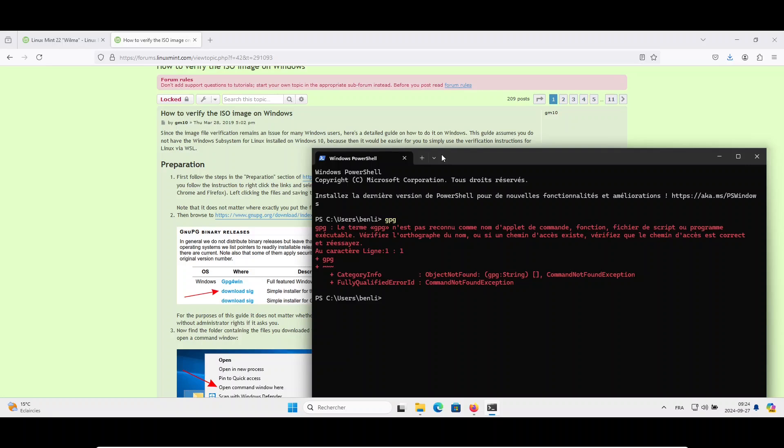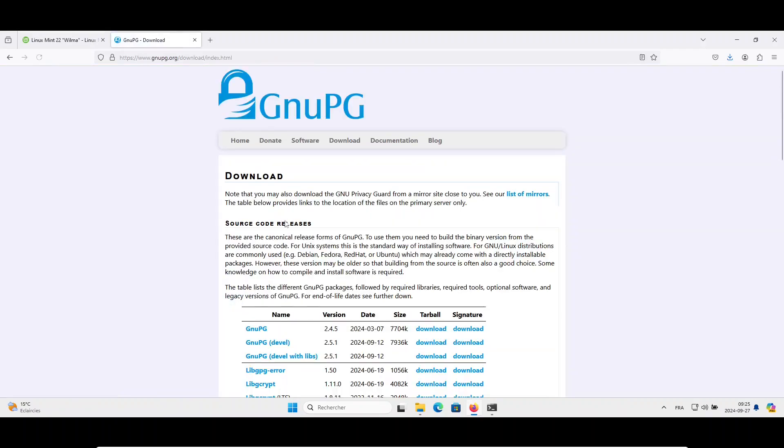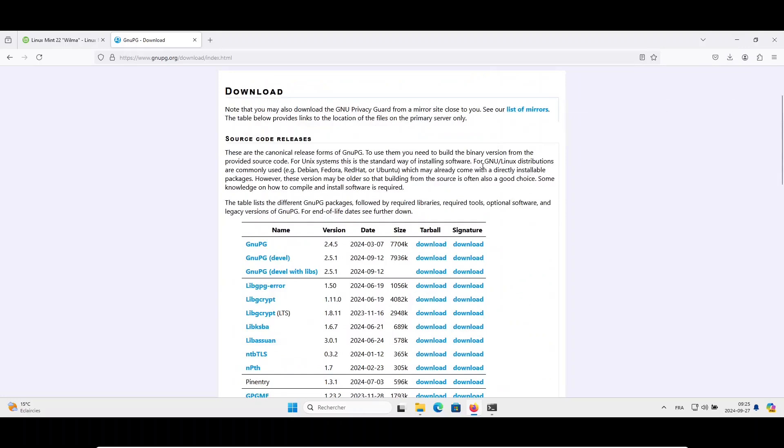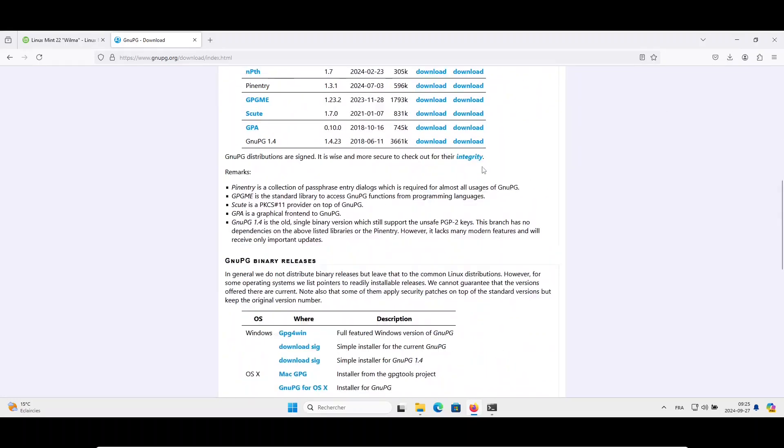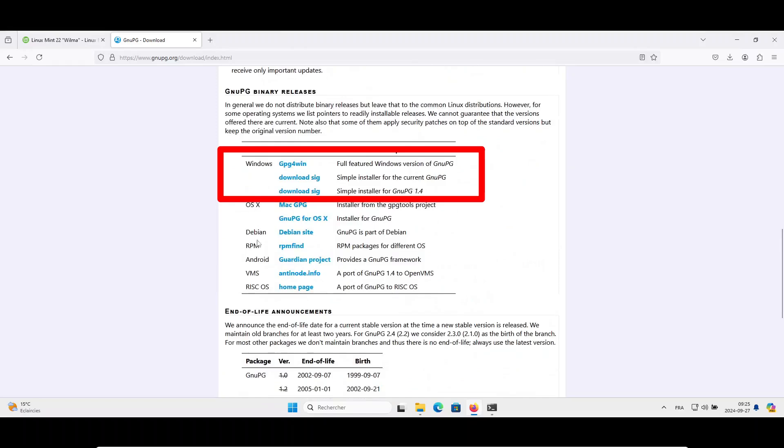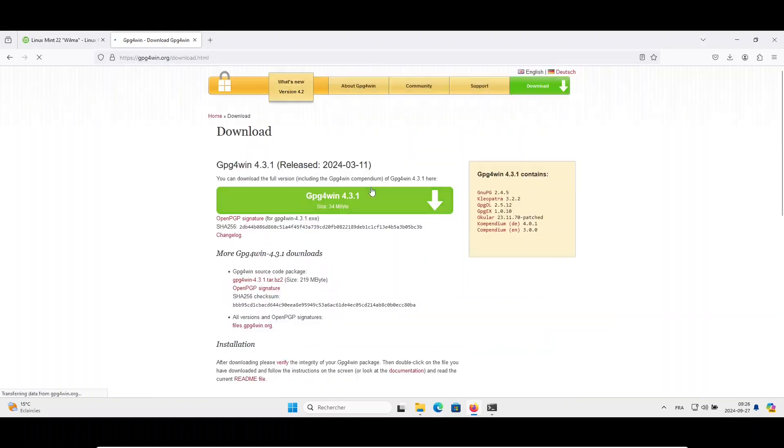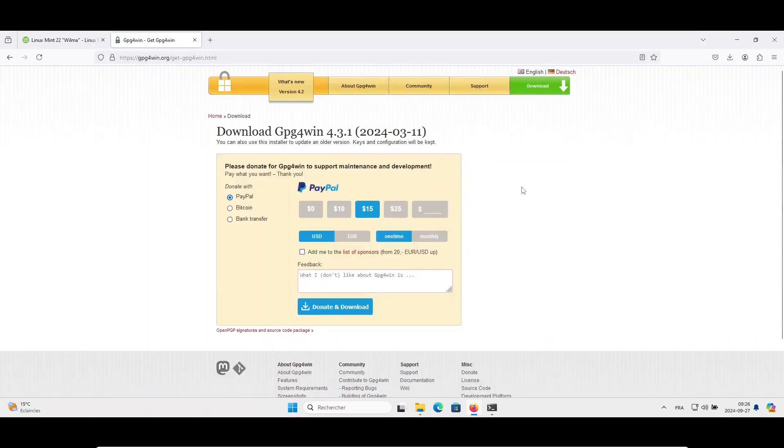But don't worry, it's very simple and lightweight to install. So for that, we will install GPG4Win. Now, if I scroll down the page, I have the installation binaries for GPG. We see a section for Windows, and as I mentioned earlier, it's GPG4Win. I will click on this link here. It will download GPG4Win.